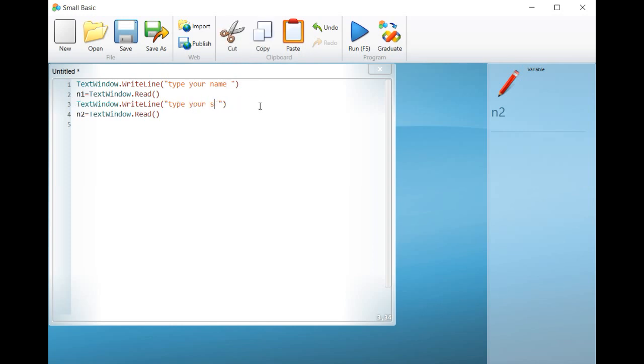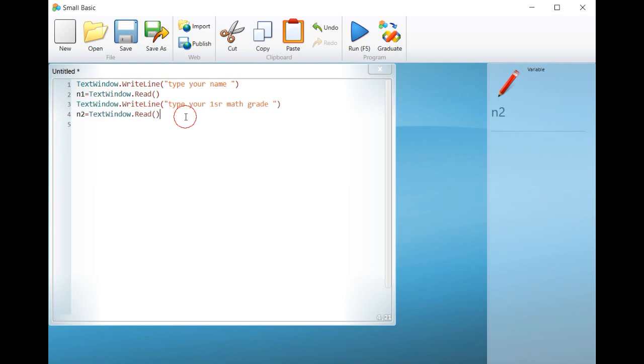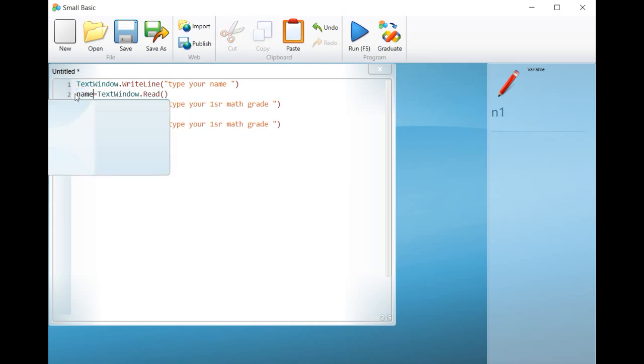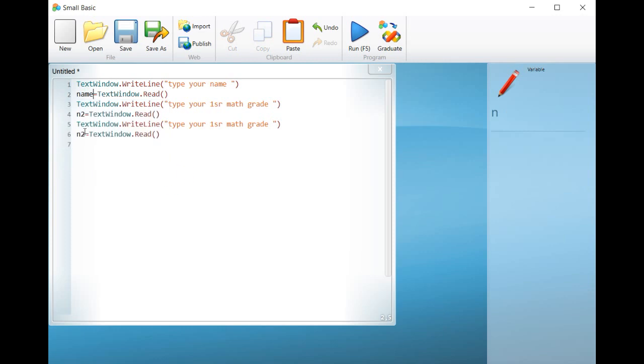We will start the program by creating the dialogue. Three variables are used to store the name and two math grades. The variables are named name, grade1 and grade2.